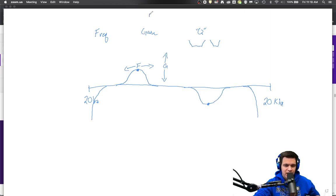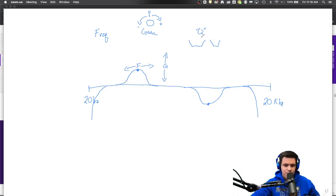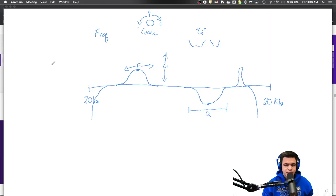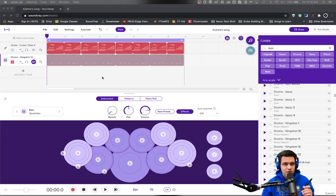The knob for gain will have zero at the top center, then positive going one way and negative or subtractive EQ going the other way, whereas frequency is just moving this knob up or down. And then the Q factor actually determines how wide the parabola is. So if you want a wider shape, you go to the wide side. If you want a more narrow shape, you go to the narrow side. That's kind of how the EQ functions.